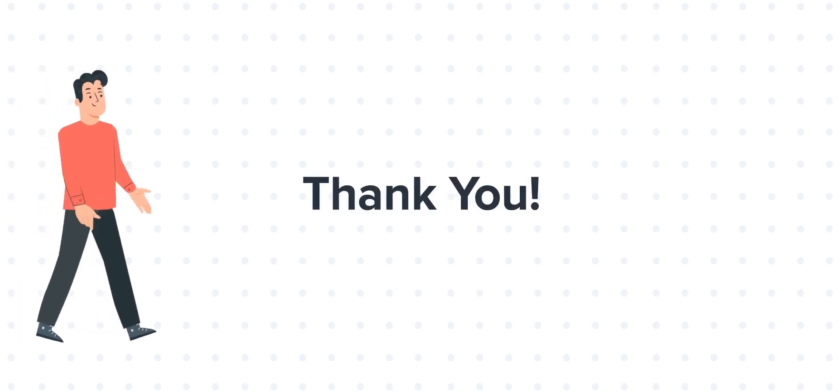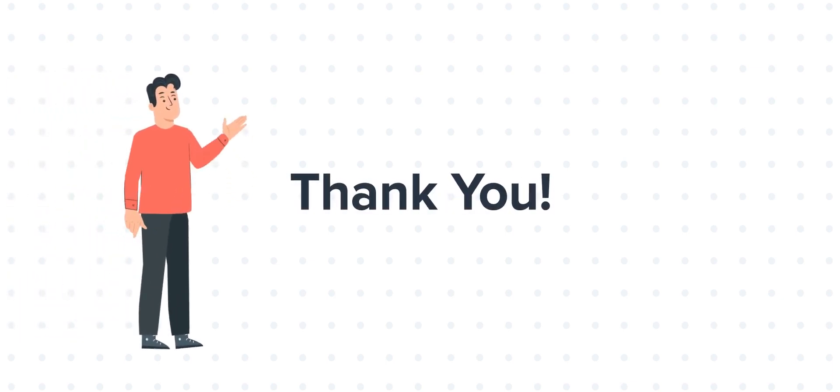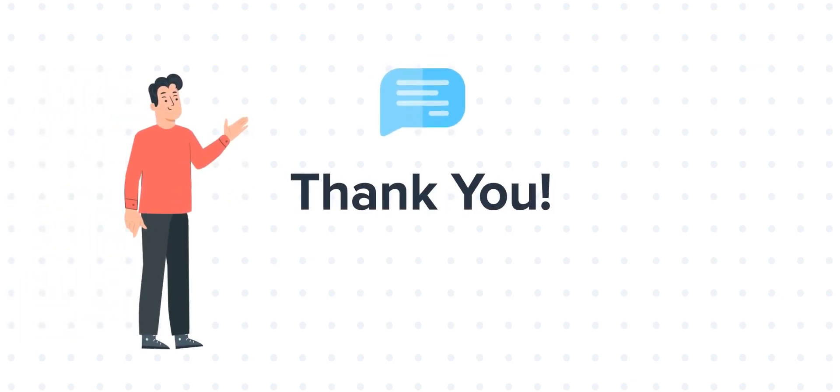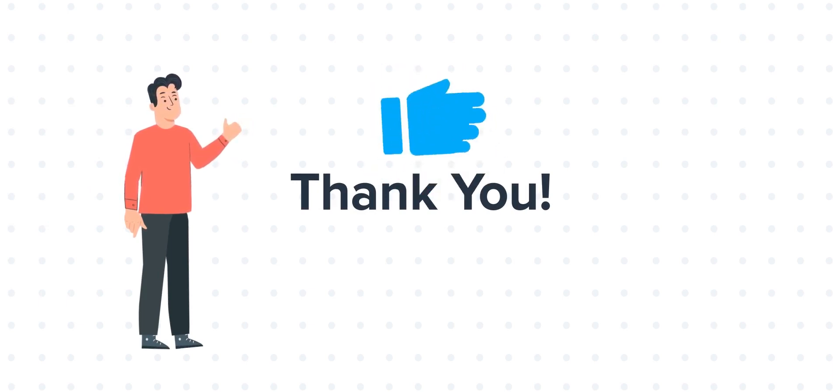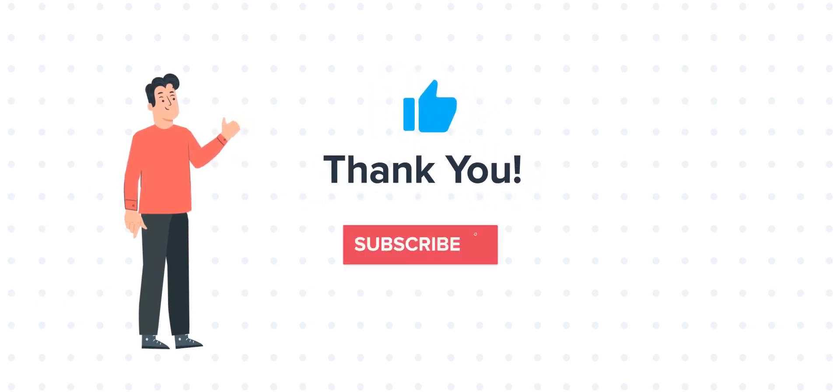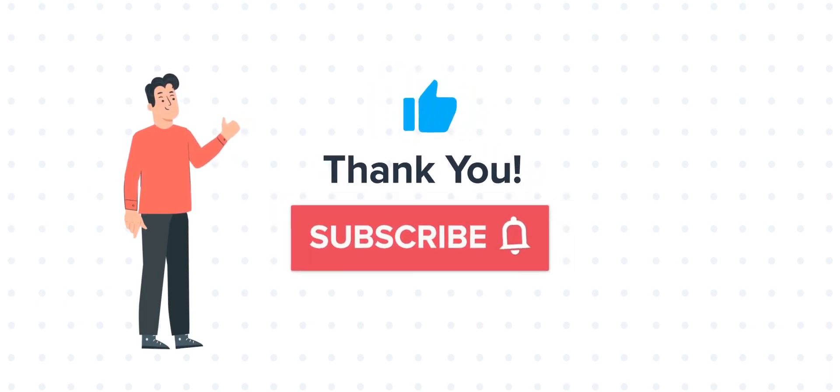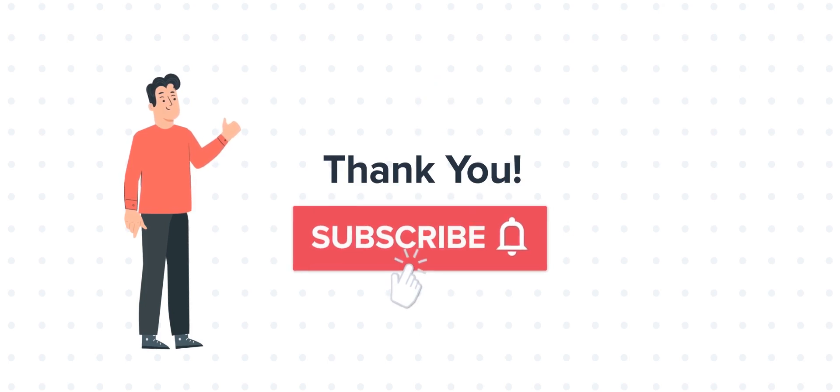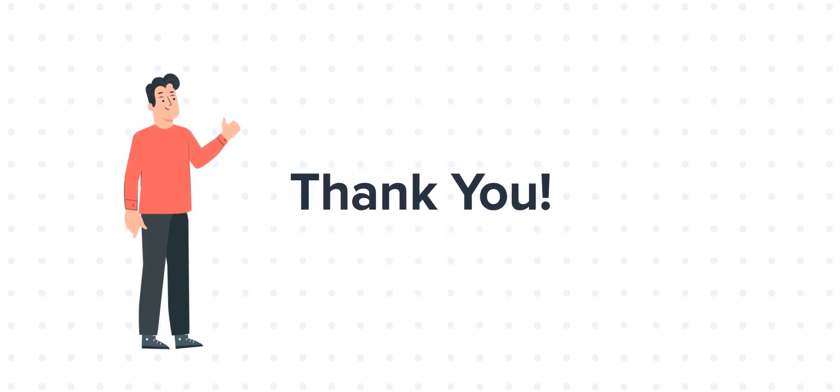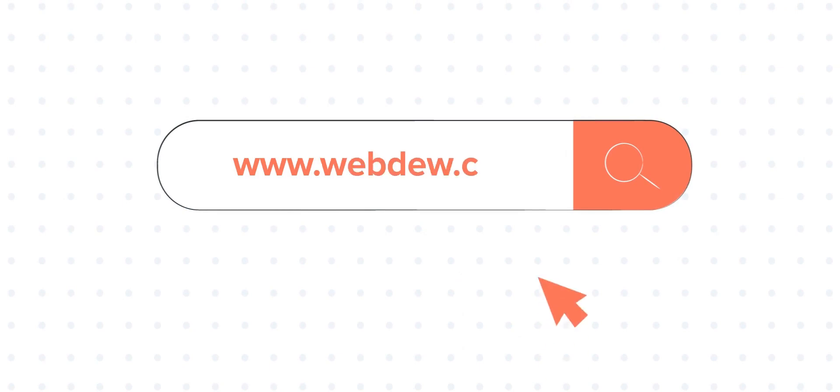Thanks for watching. Feel free to ask any questions in the comment section and we will be happy to answer. If you liked the video, give us a thumbs up and press the bell icon to subscribe to our channel. To know about our HubSpot services, visit us at www.webdo.com.